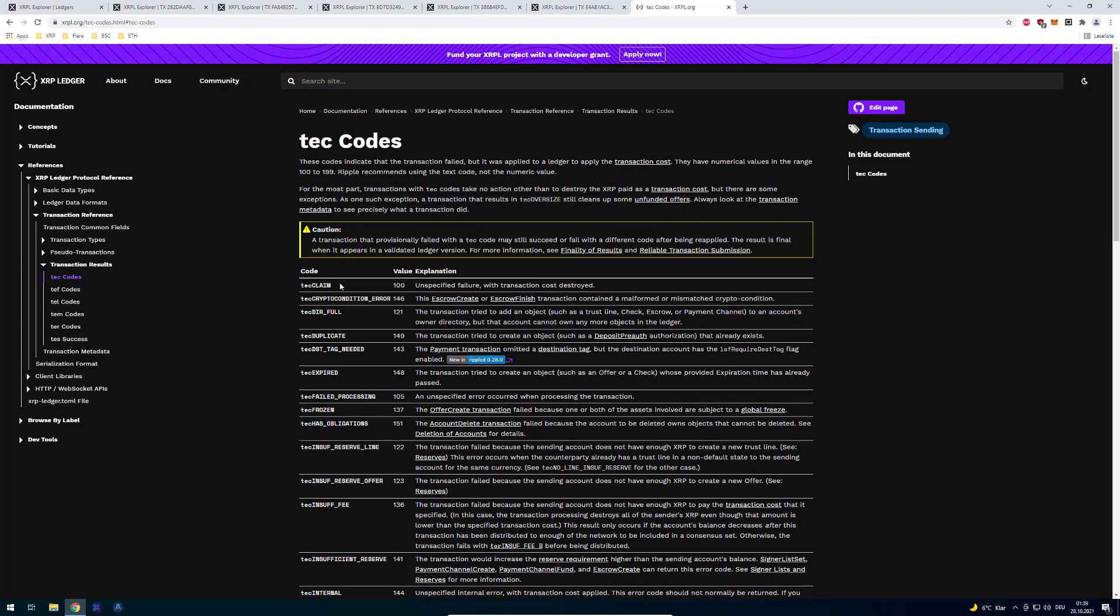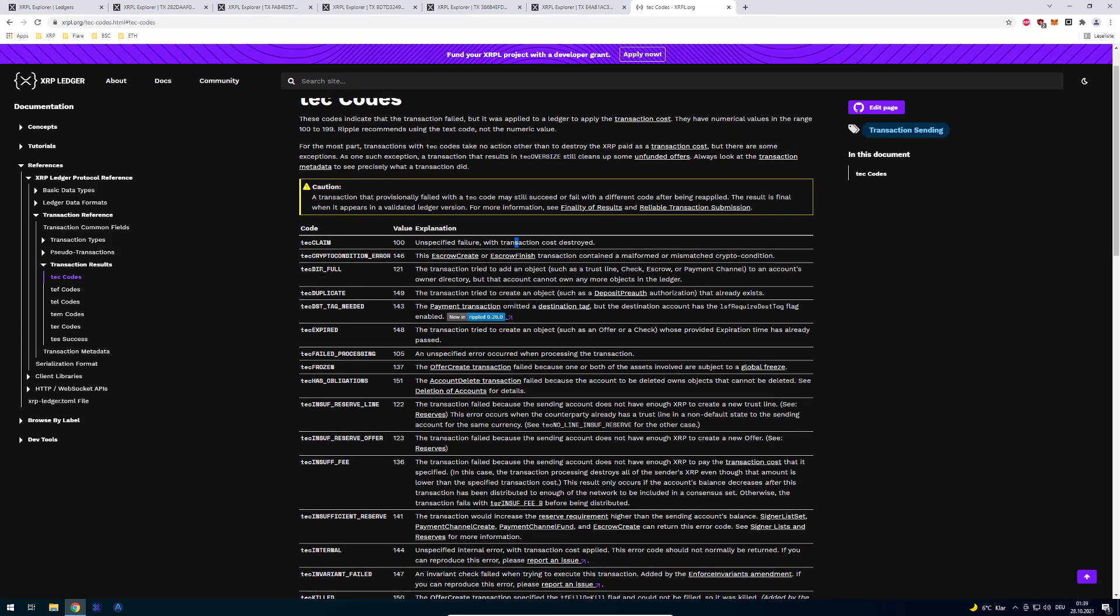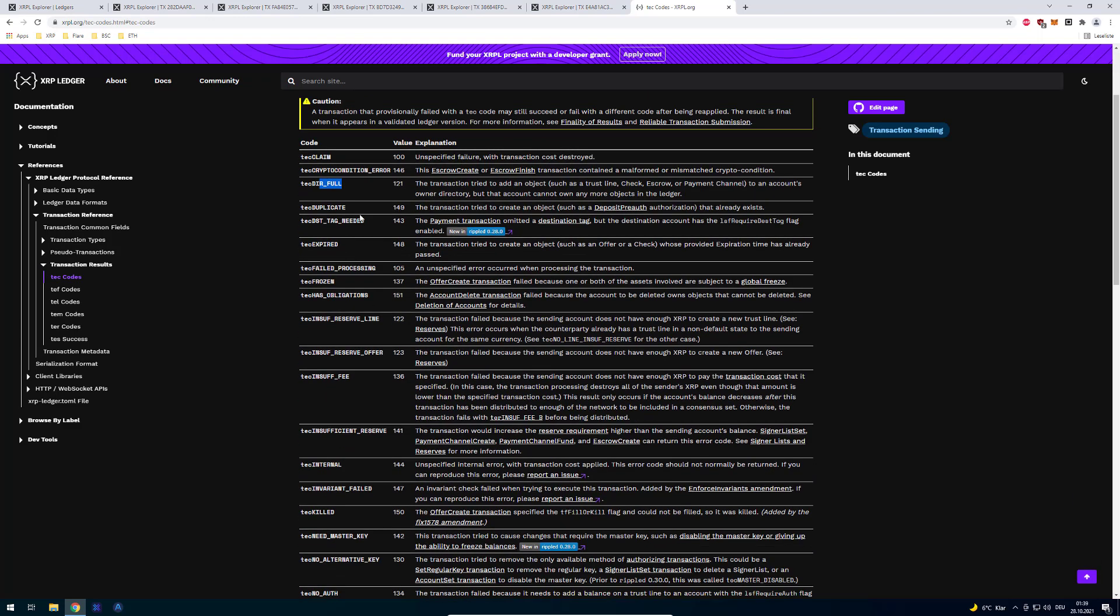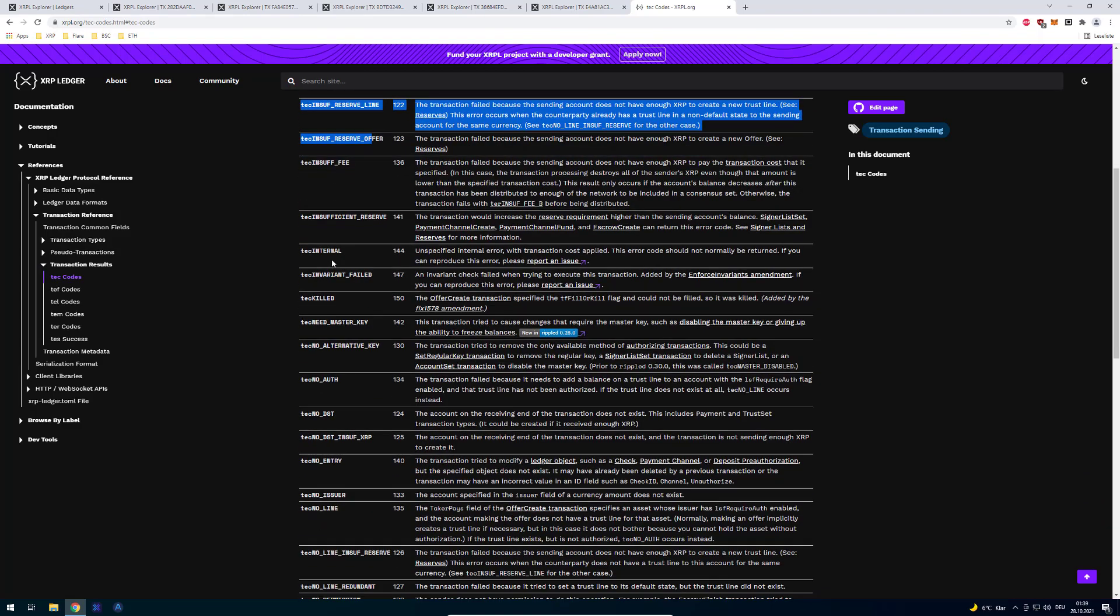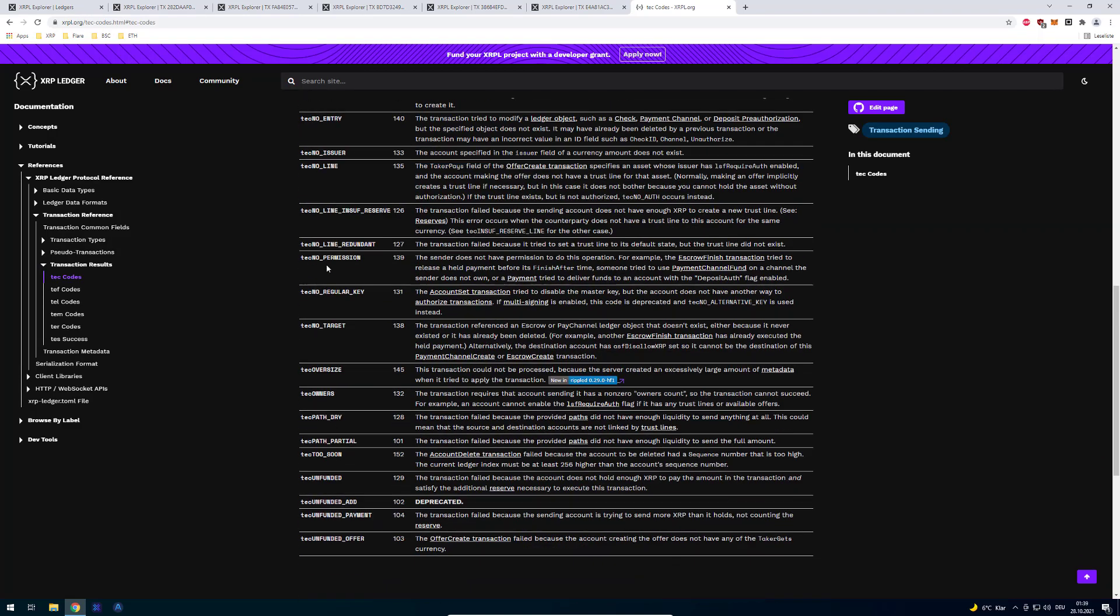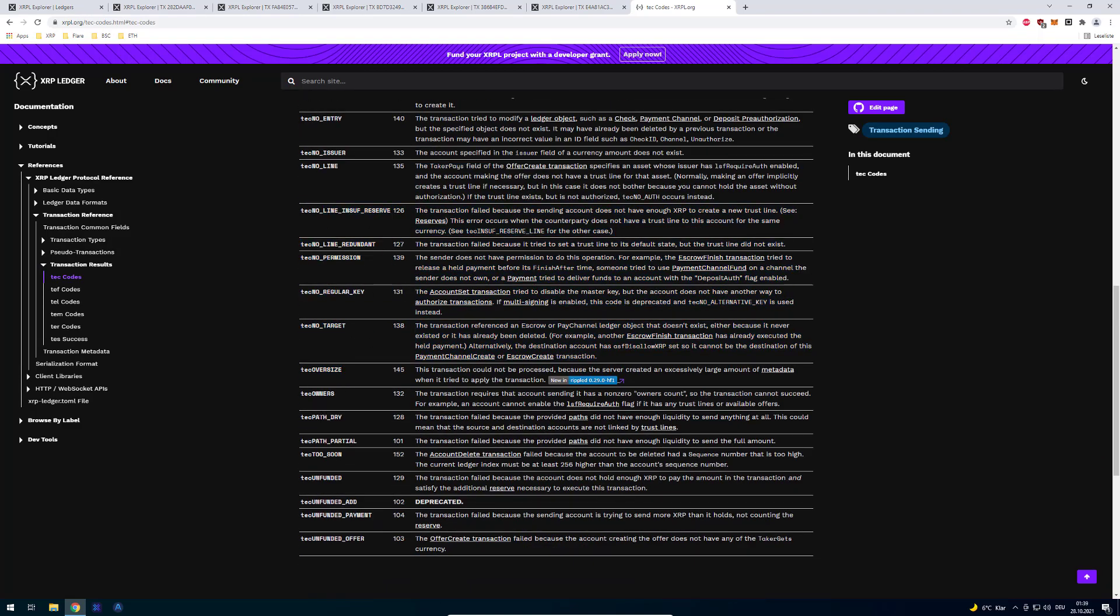So we can see here for example tec claim, unspecified failure with transaction cost destroyed, tec unfunded and so on. So you can see many different exceptions why a payment can fail.